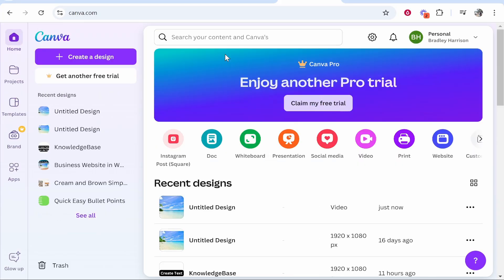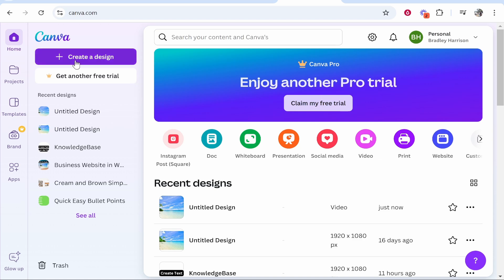First, go to canva.com. Once you're there you can create a free account. Everything I'm going to show you in this video is going to be done for free in Canva. You can add very cool effects and create a very nice video. It's great for looking back at photos and creating a video from memories. Once you've created your account, go to create a design.